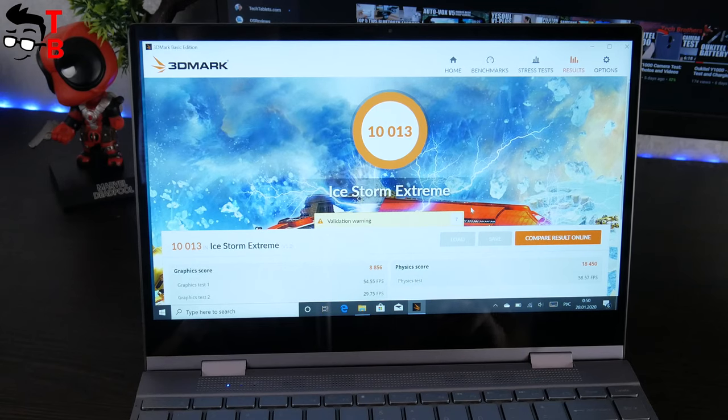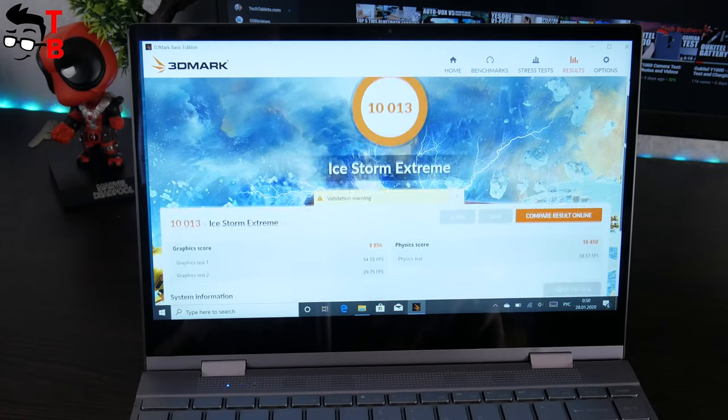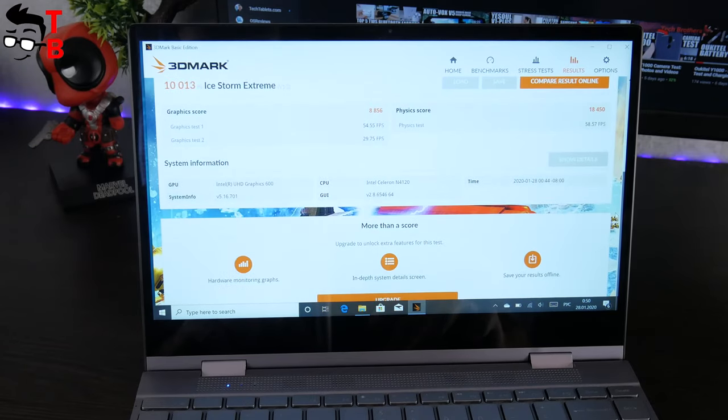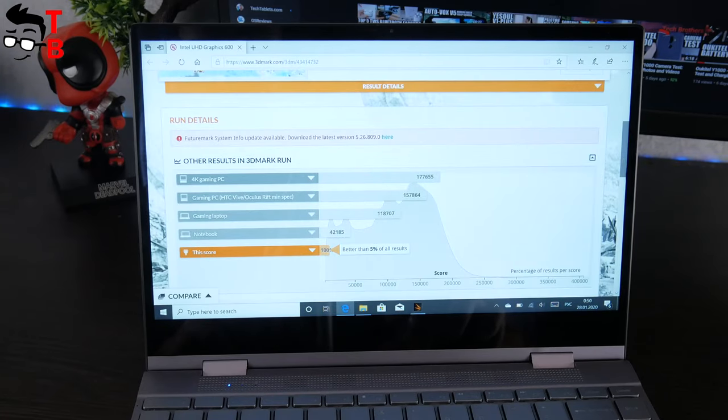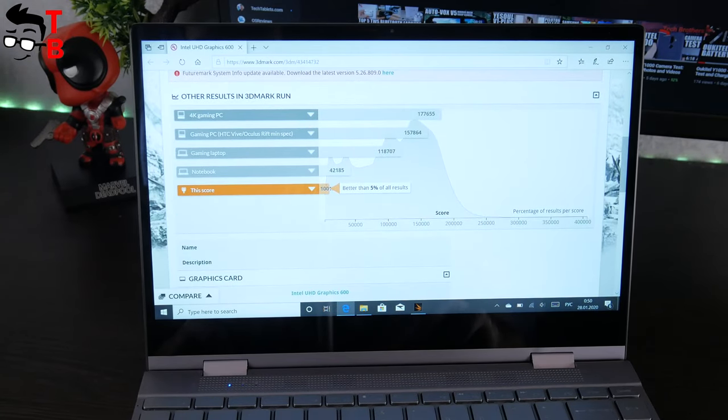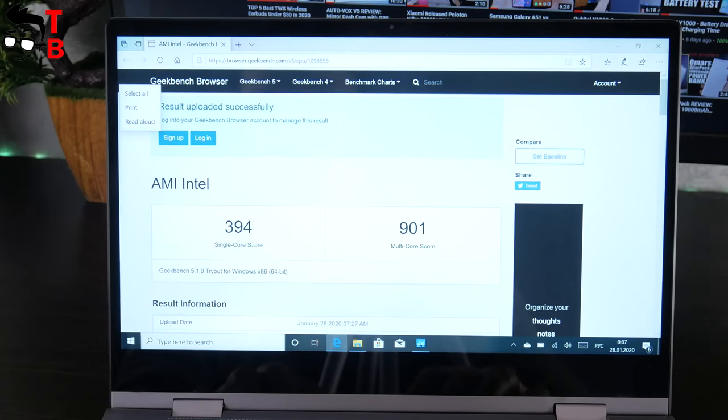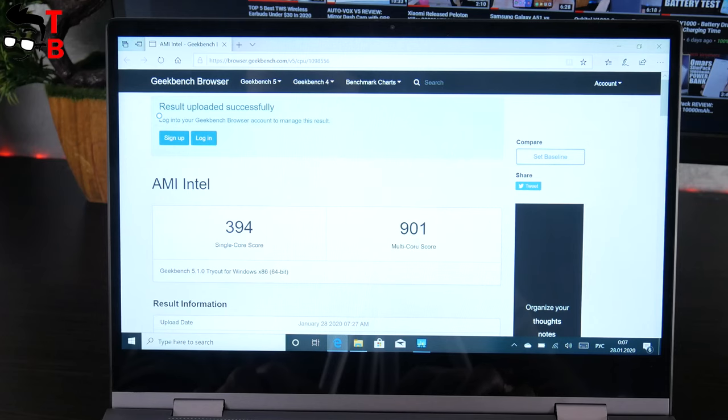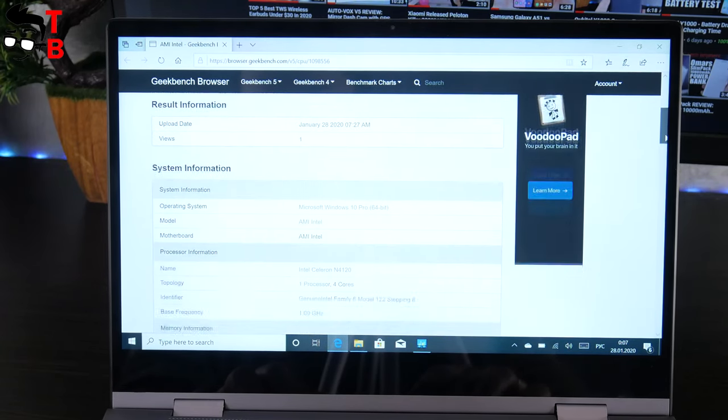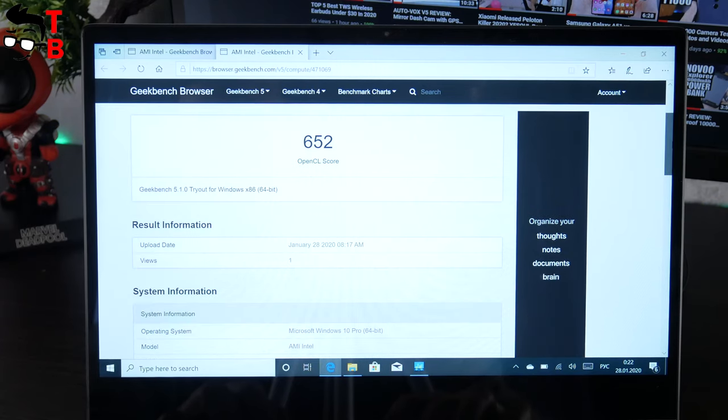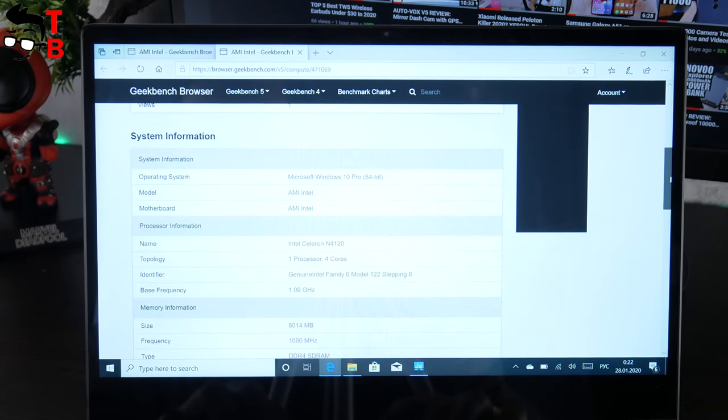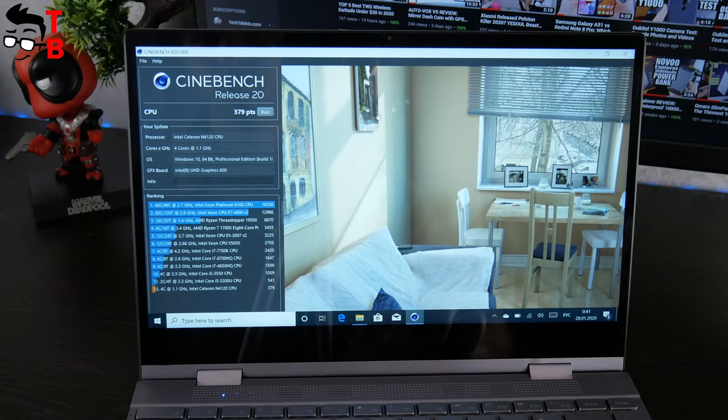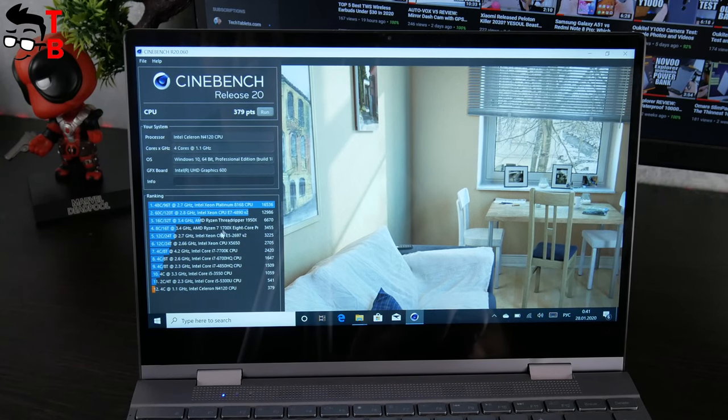The next benchmark is called 3DMark. As you can see, BMAX Y13 has 10,013 overall score. It is like an office computer. The laptop has 394 points in single-core test and 901 points in multi-core test of Geekbench 5. The OpenGL score is 652.